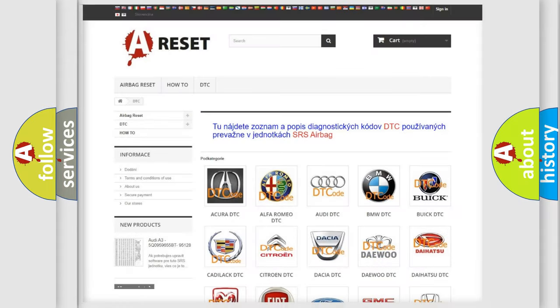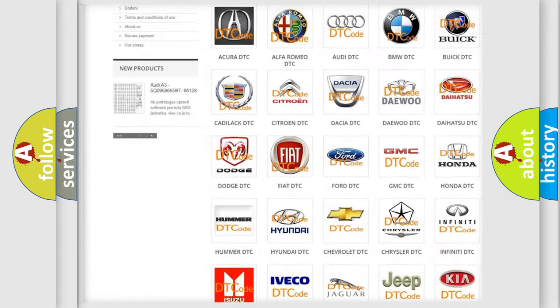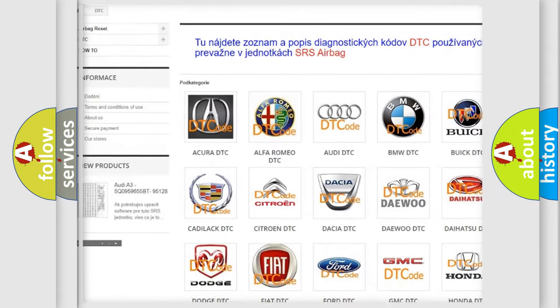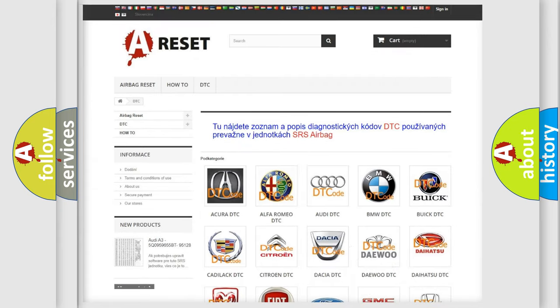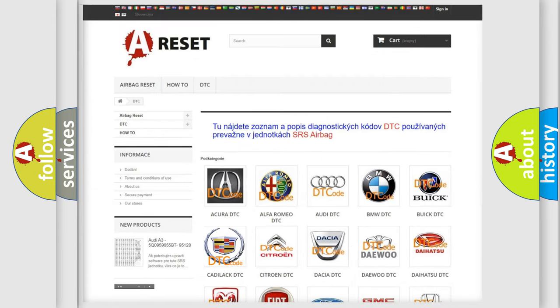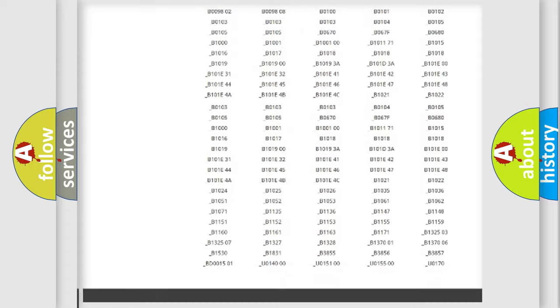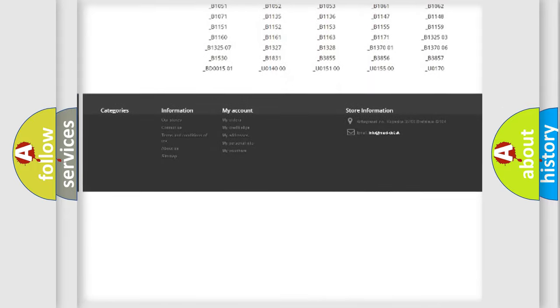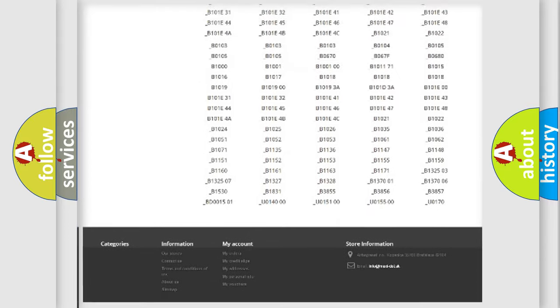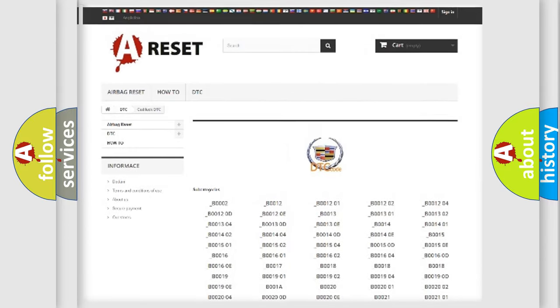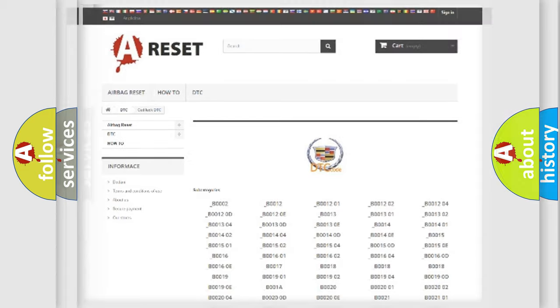Our website airbagreset.sk produces useful videos for you. You do not have to go through the OBD2 protocol anymore to know how to troubleshoot any car breakdown. You will find all the diagnostic codes that can be diagnosed in Cadillac vehicles, and also many other useful things.